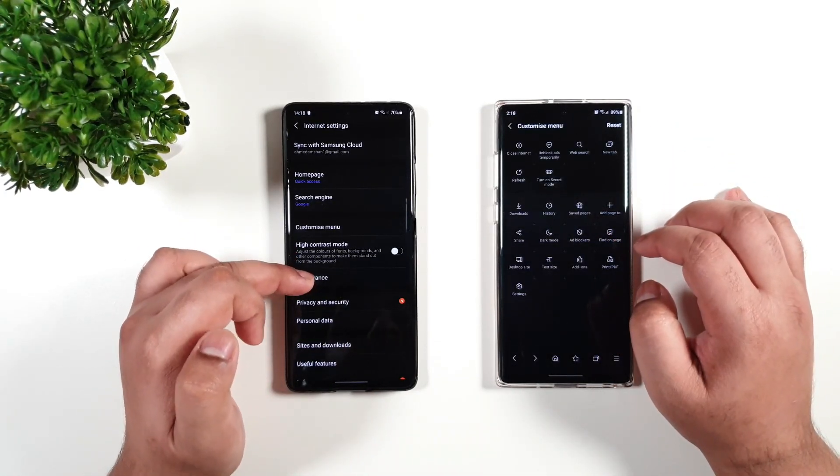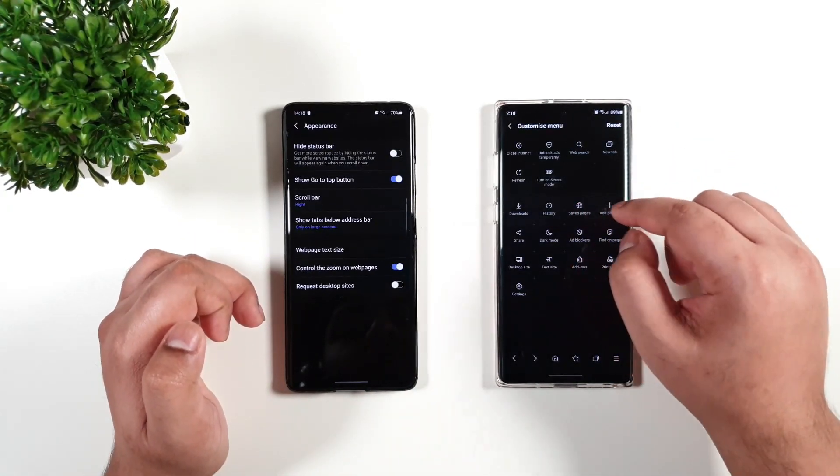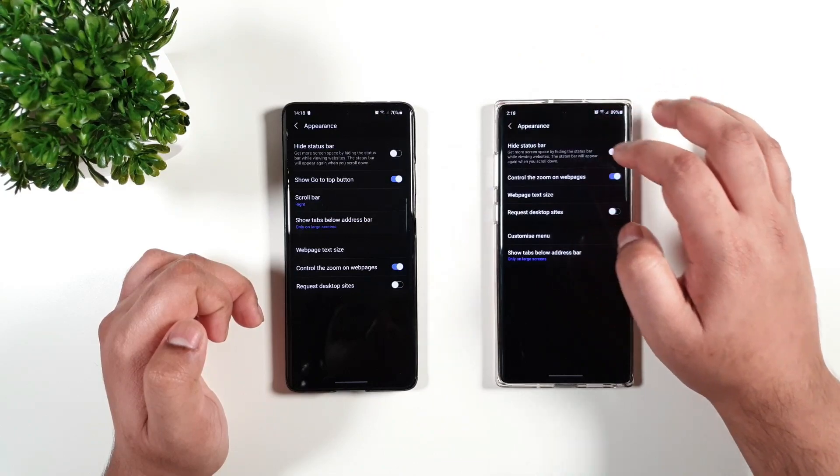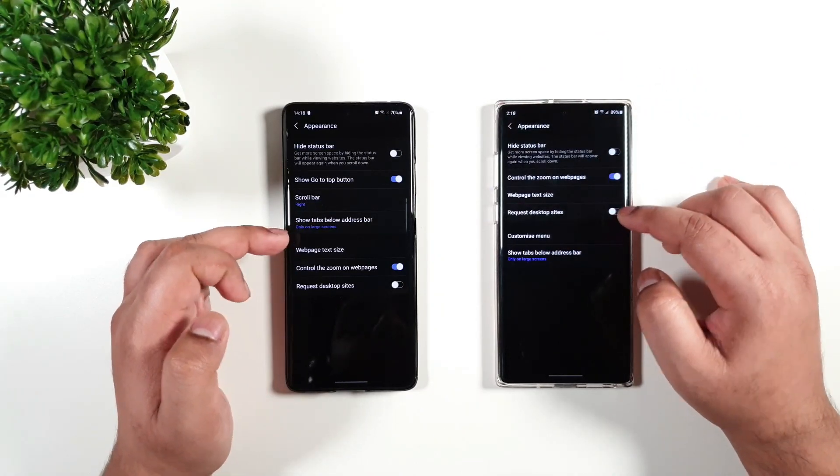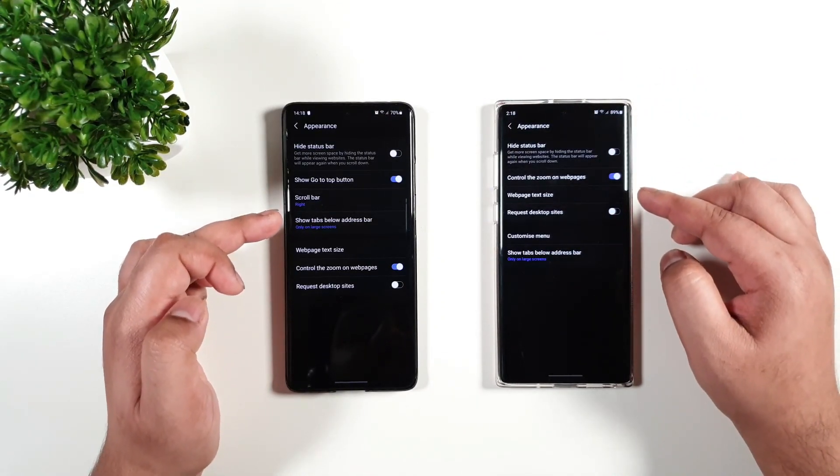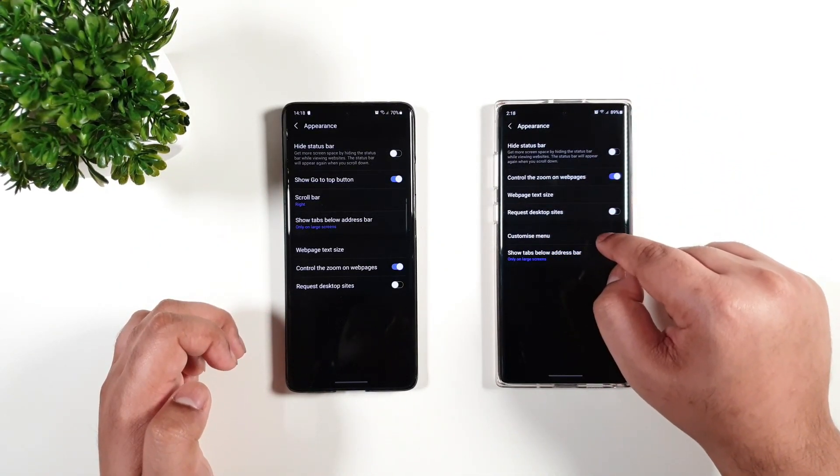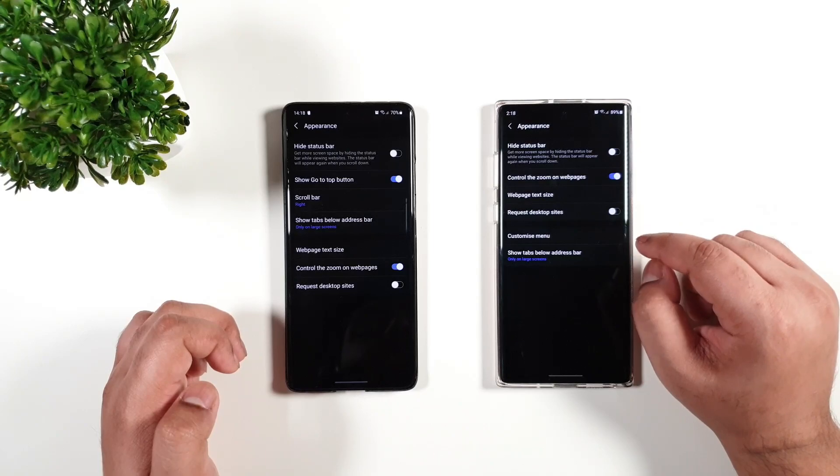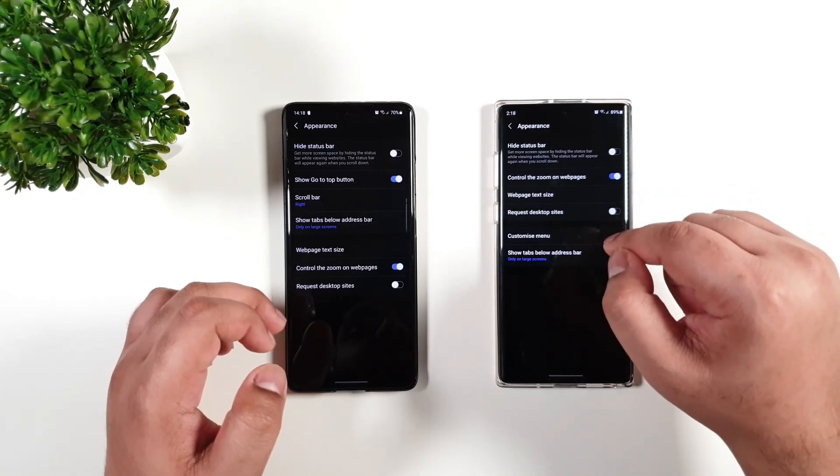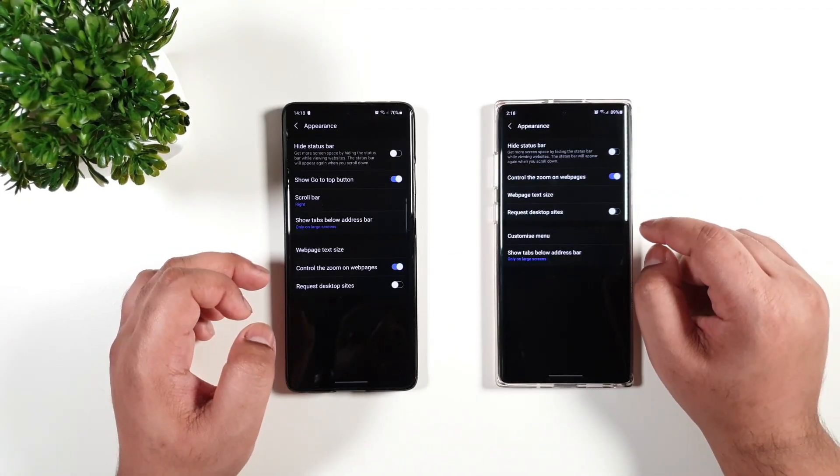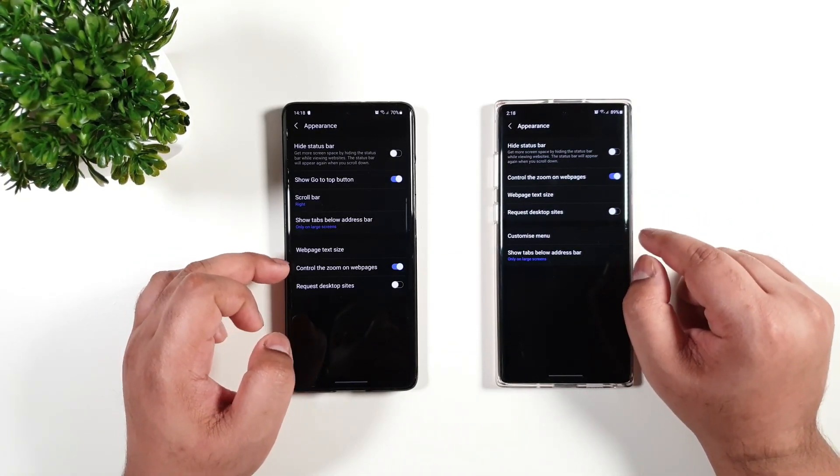Now I'm just going to go to appearance here. You can see that you get the exact same feature, and the customized menu is now showing on the menu instead of inside one of the settings.